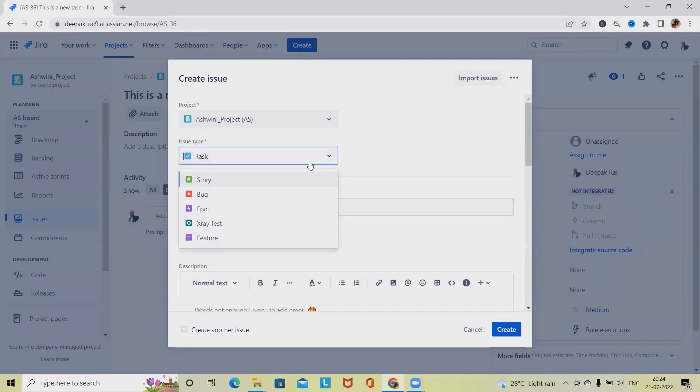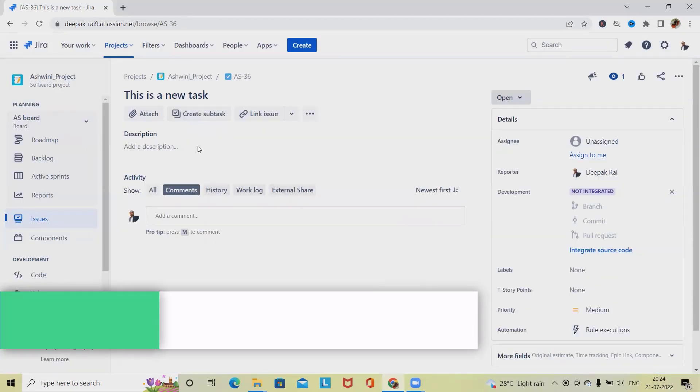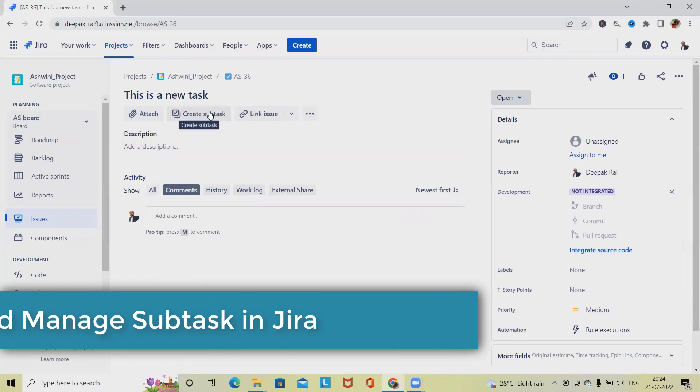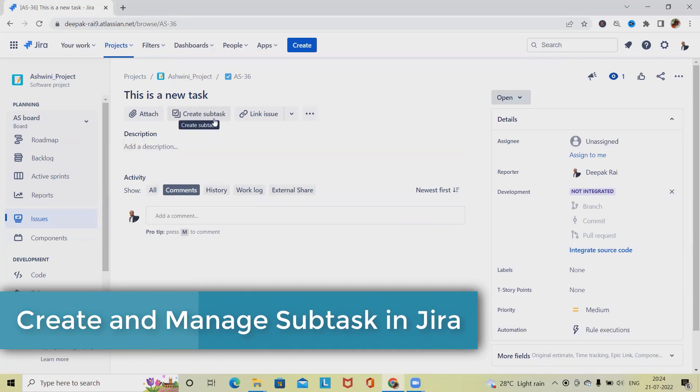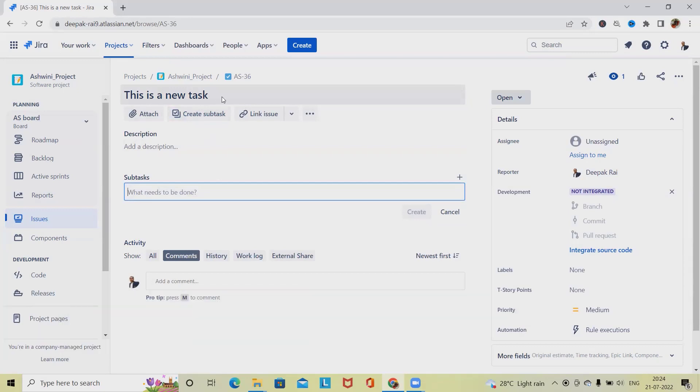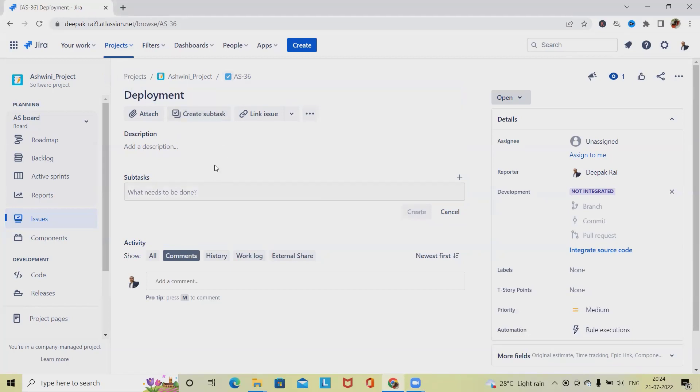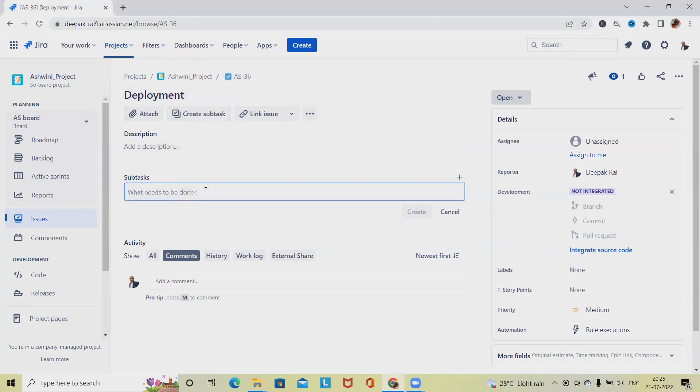Generally when we select tasks, story, bug, and all these components, we can also access this subtask from here as well. But right now we have created tasks and we are going to divide them into small subtask activities. Let's consider this task is created for deployment. For doing the deployment, a single person or multiple persons might be involved, so generally they are following different structures. Let's consider this deployment can be carried forward in three different servers.